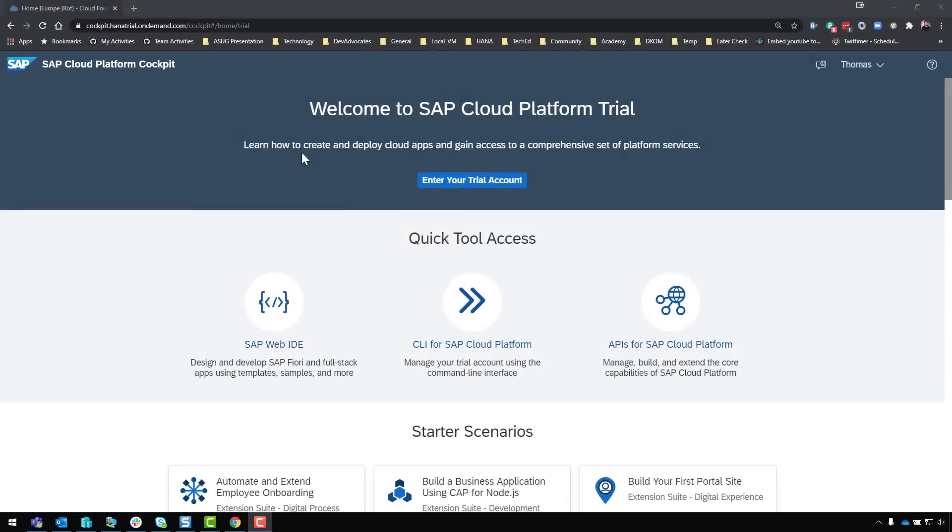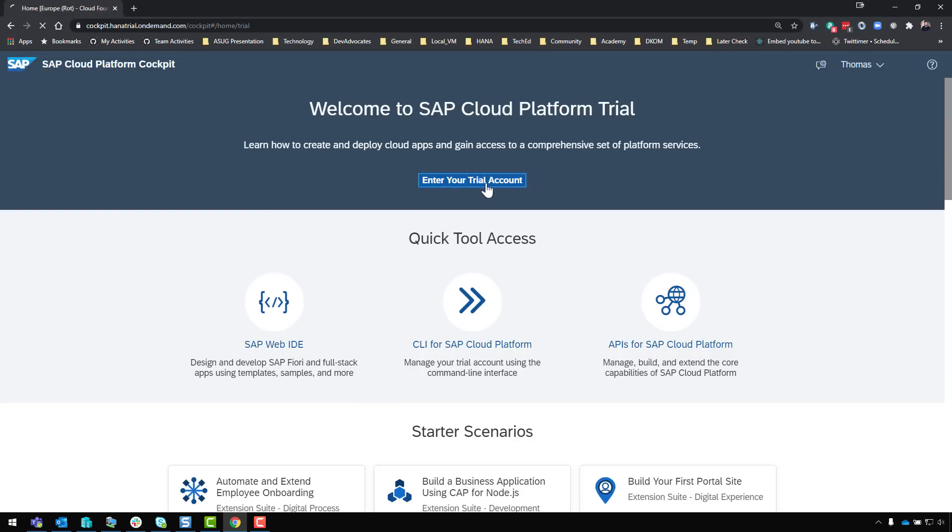In this video we're going to look at the process of how to get started with the SAP HANA Cloud trial. This new trial is part of the SAP Cloud Platform trial so we'll start there by doing a general setup of a new account in the SAP Cloud Platform trial.